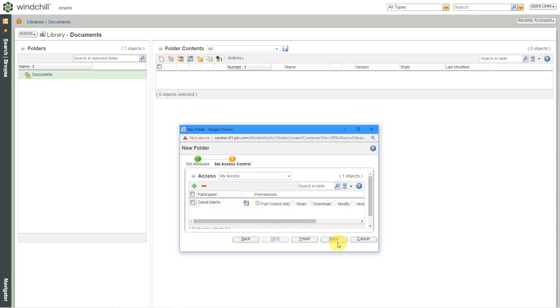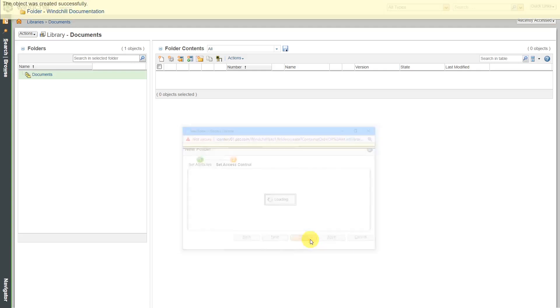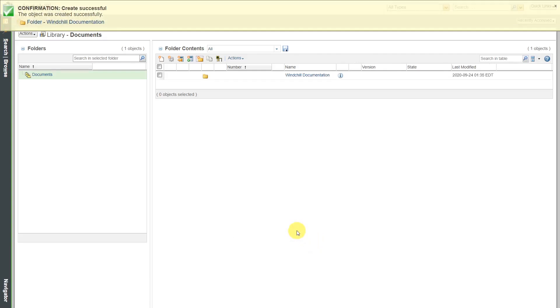If you want to make multiple folders, you can click the apply button. But I just want this one so I will click finish. And now my folder has been created.